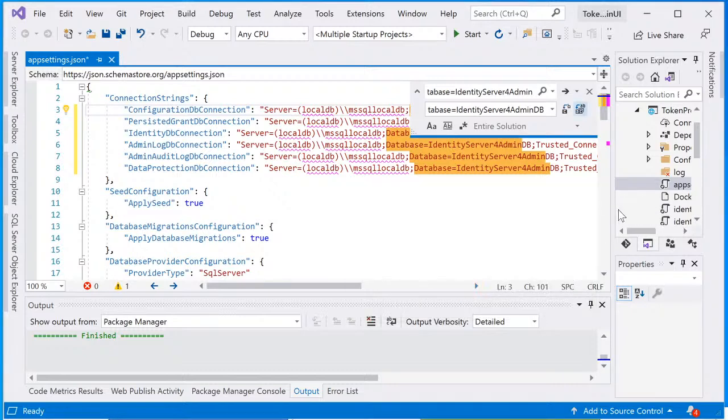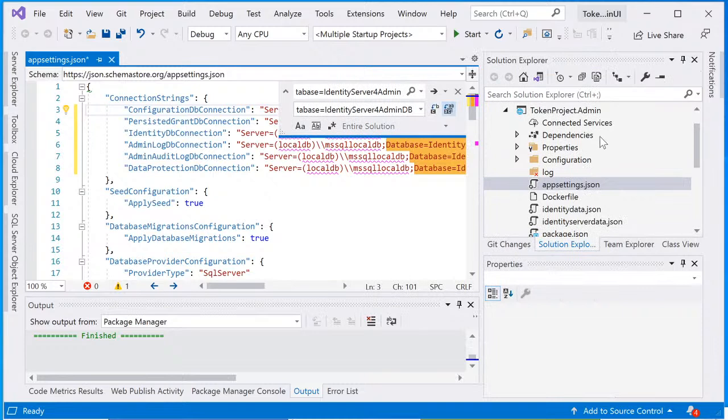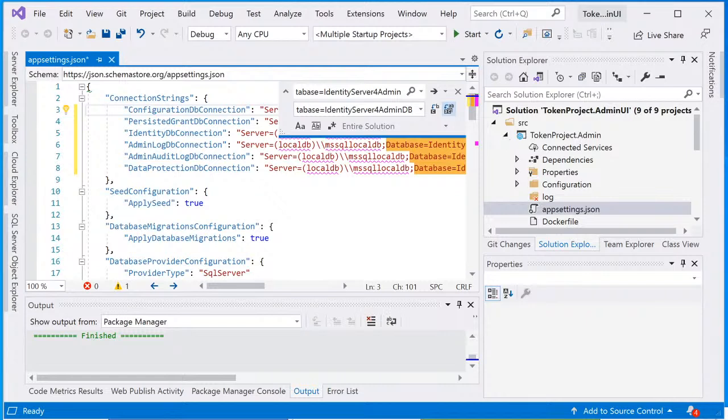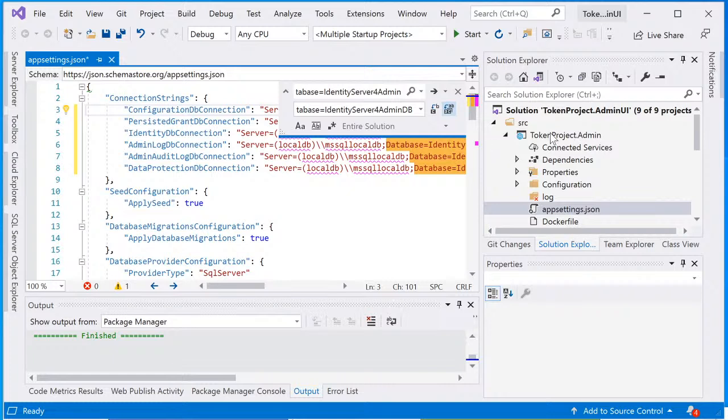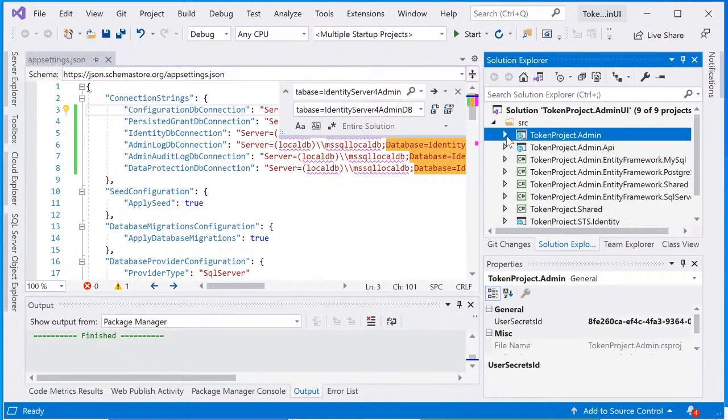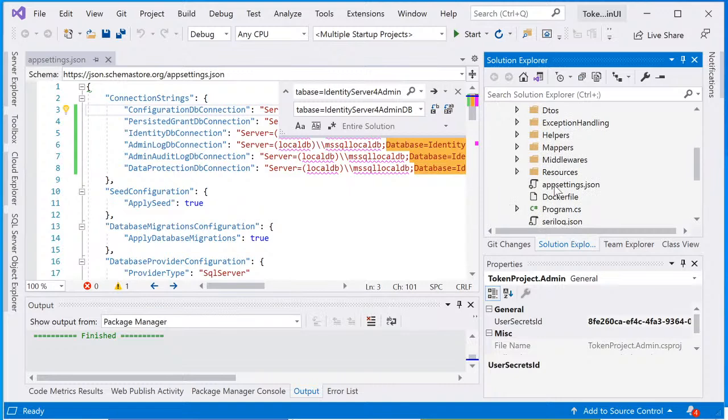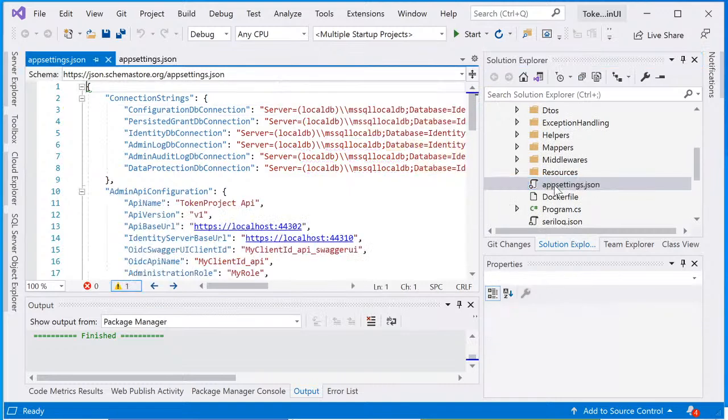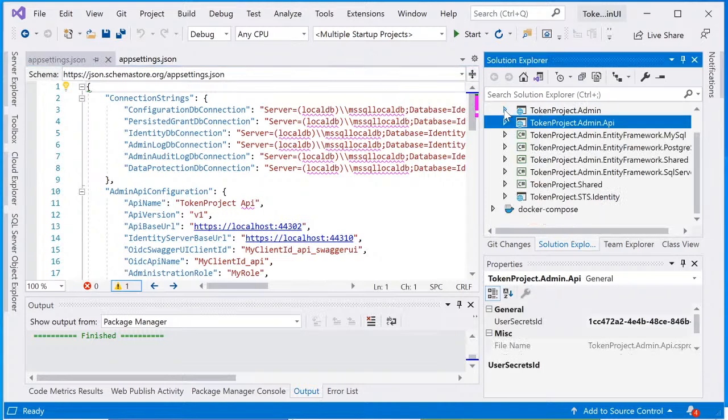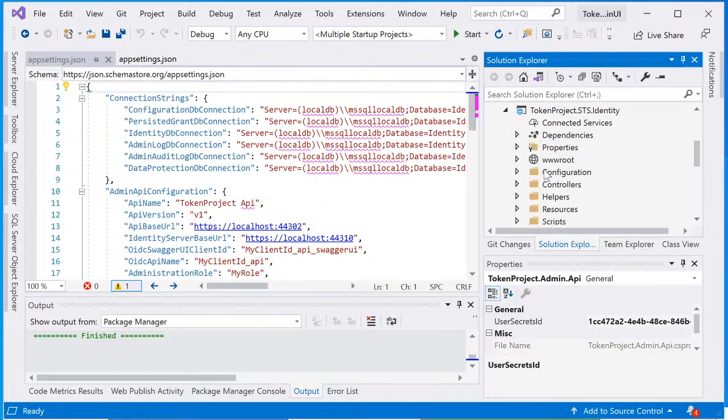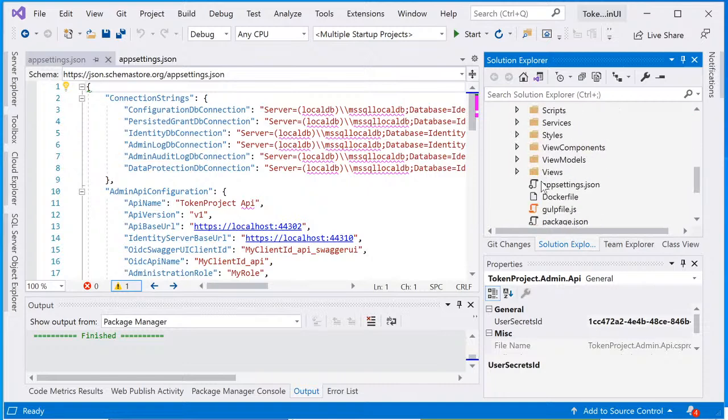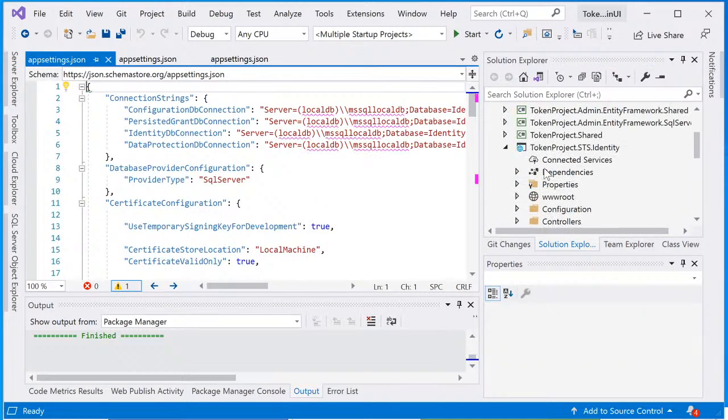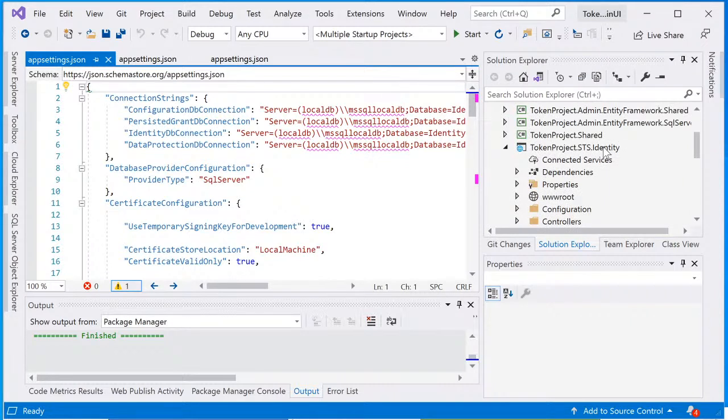There's an app settings in each of the web project. So there are three web projects, and that's why you see that 36 occurrence of the database name. There's an app setting JSON here in the token project.admin, there's an app settings here in token project.admin.api, and also there's an app setting.json in token project.sts.identity.